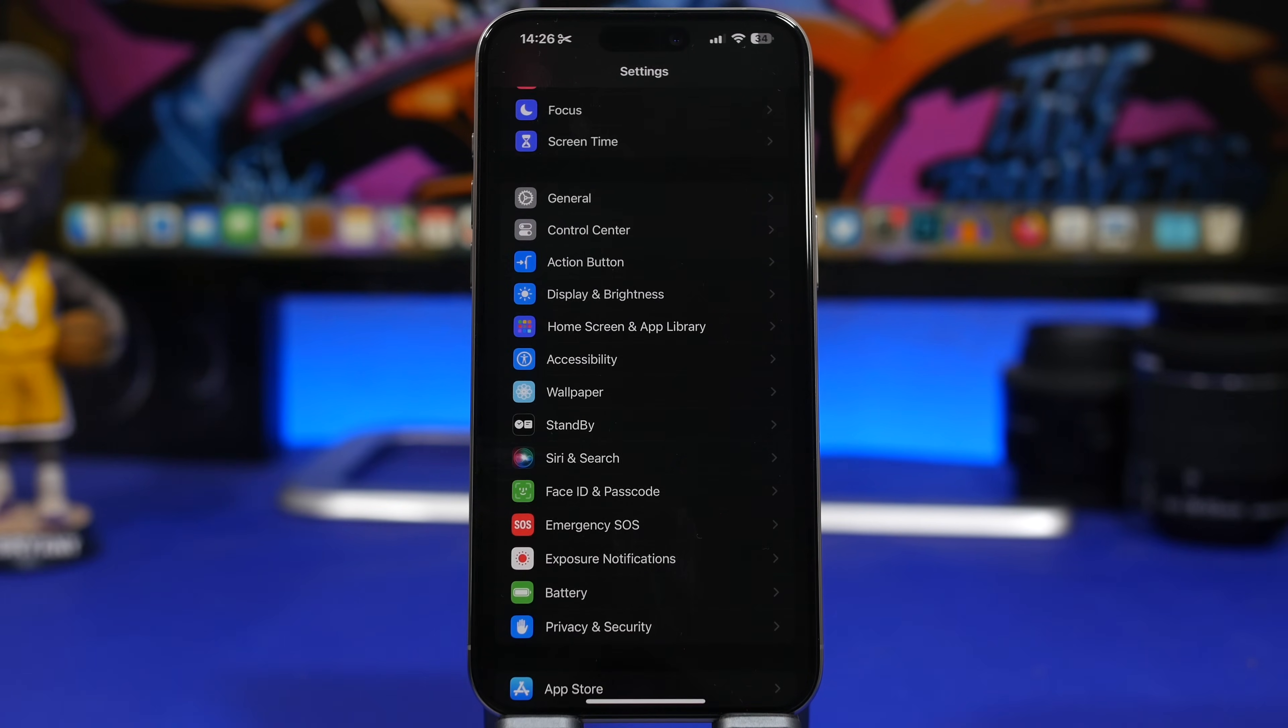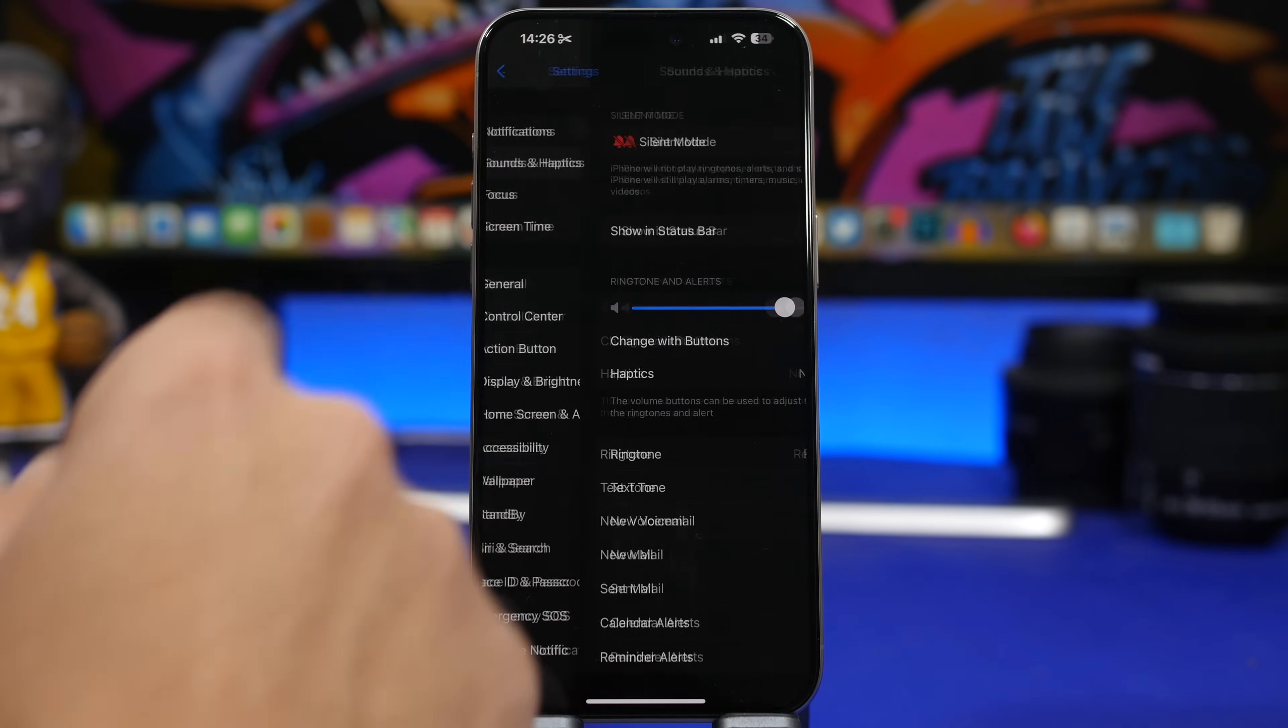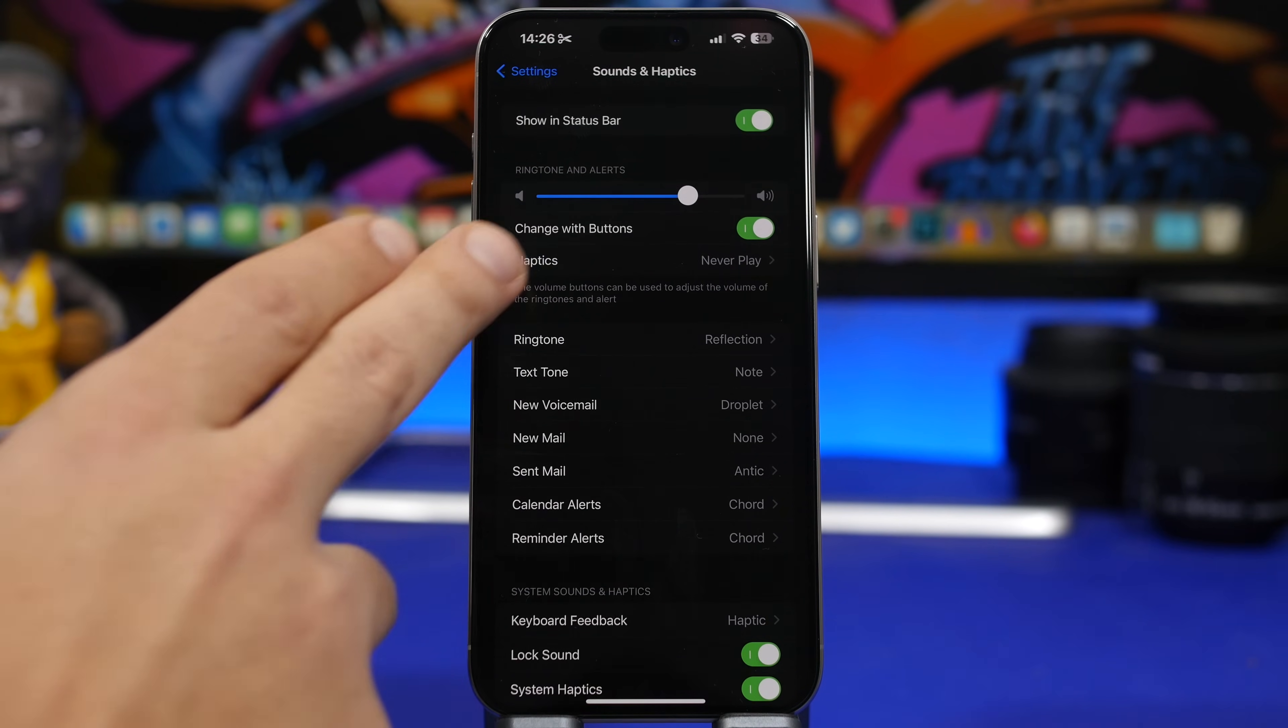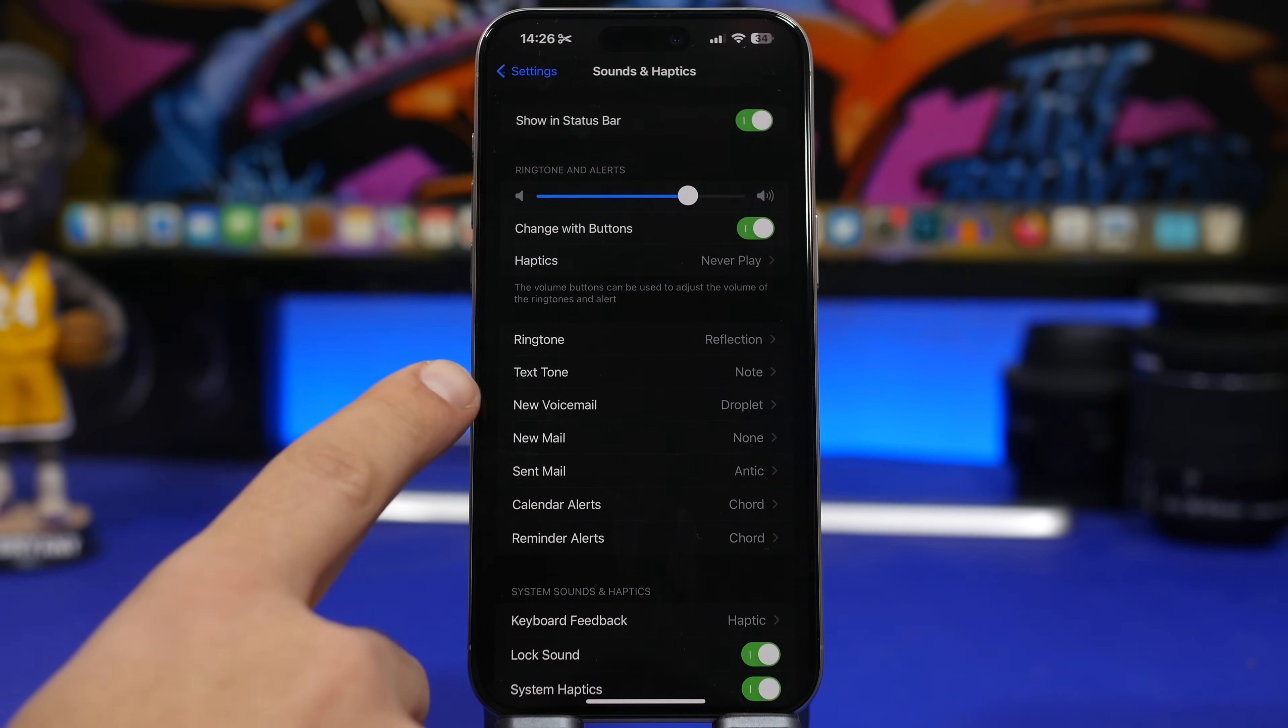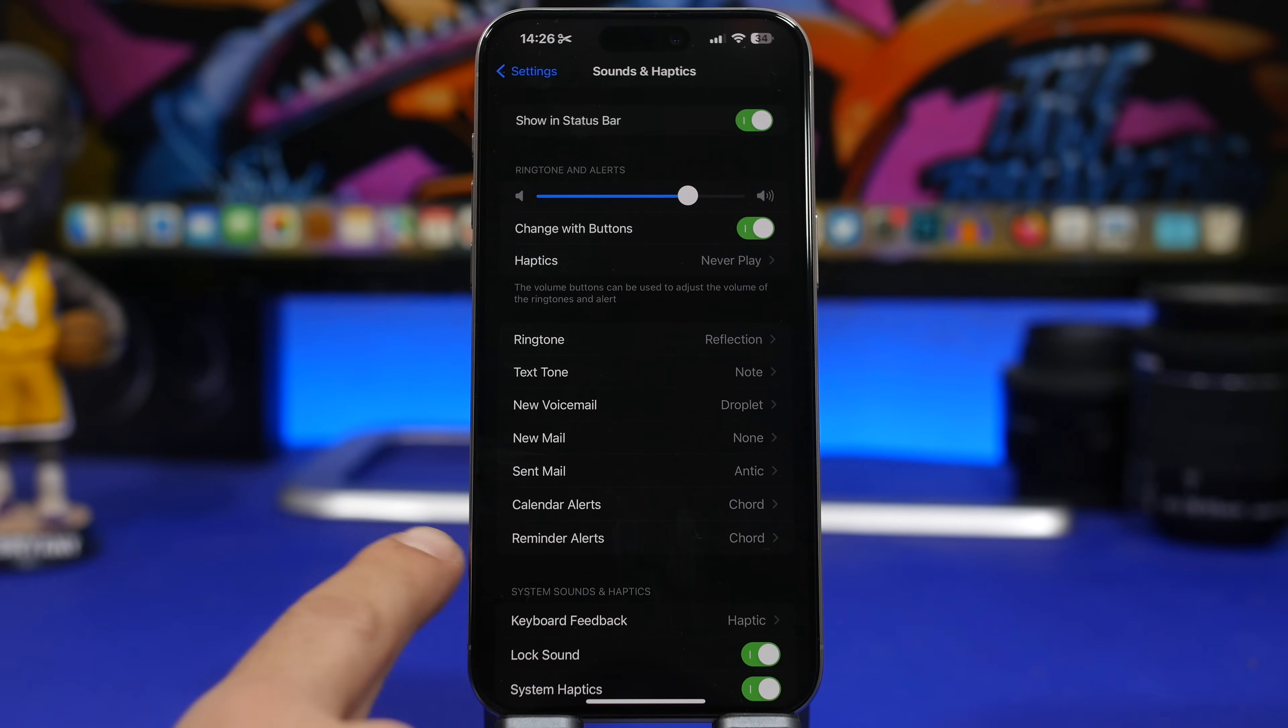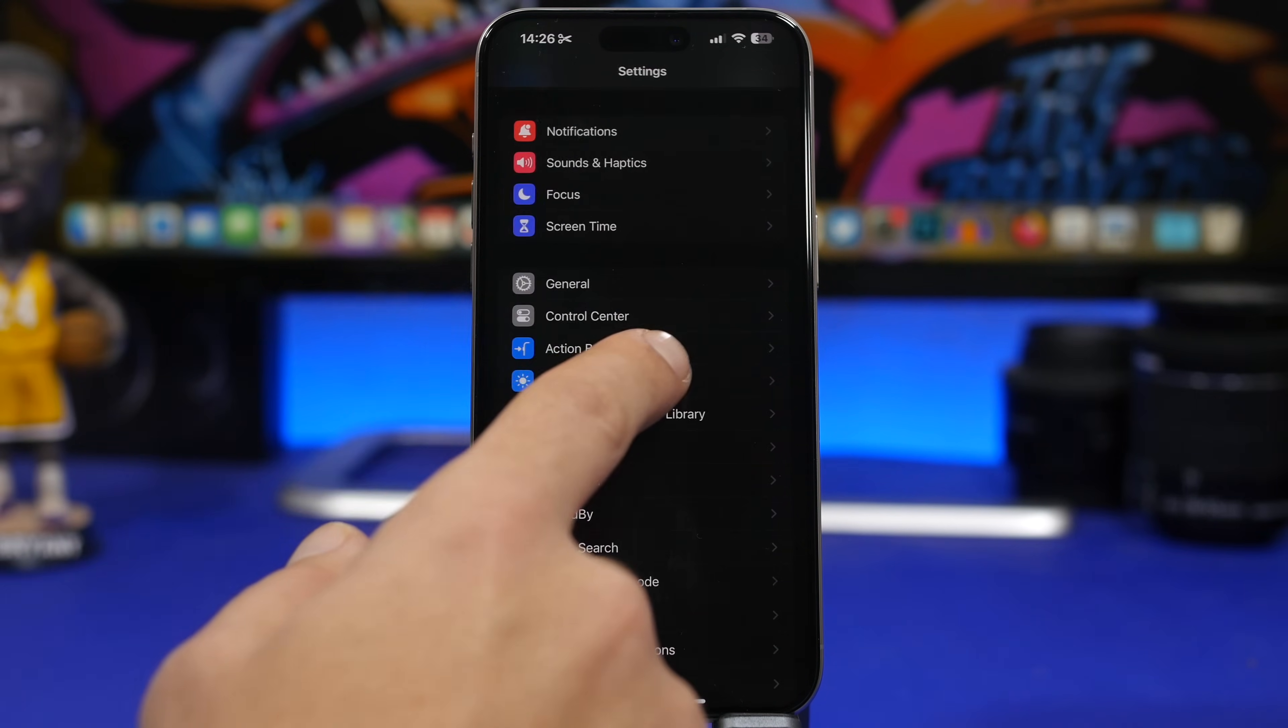Now first of all, just to know the limitations of iOS. If we go to Settings and go under Sounds and Haptics, you will see right here we have the ringtone - of course we're not talking about that. Then we have the text tone, new voicemail, new mail, sent mail, calendar alerts, and reminder alerts. We can change all of these to any sound we want.